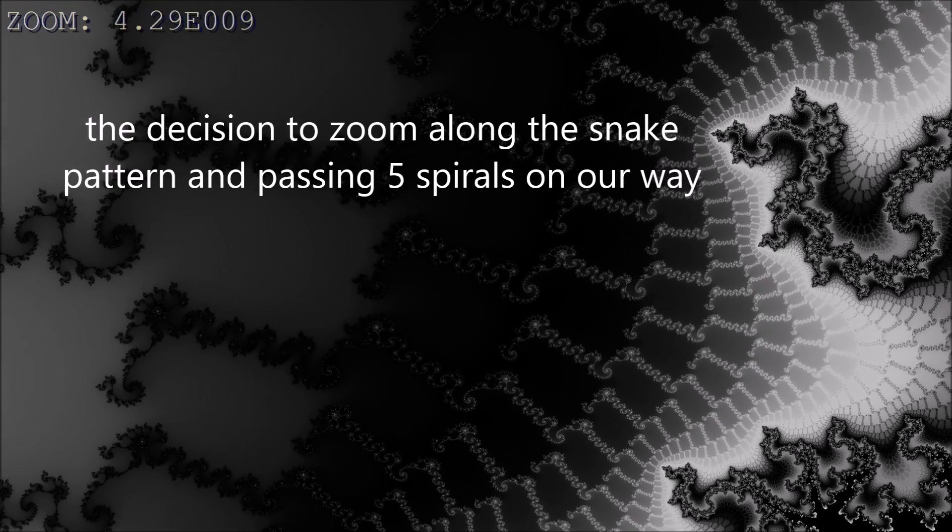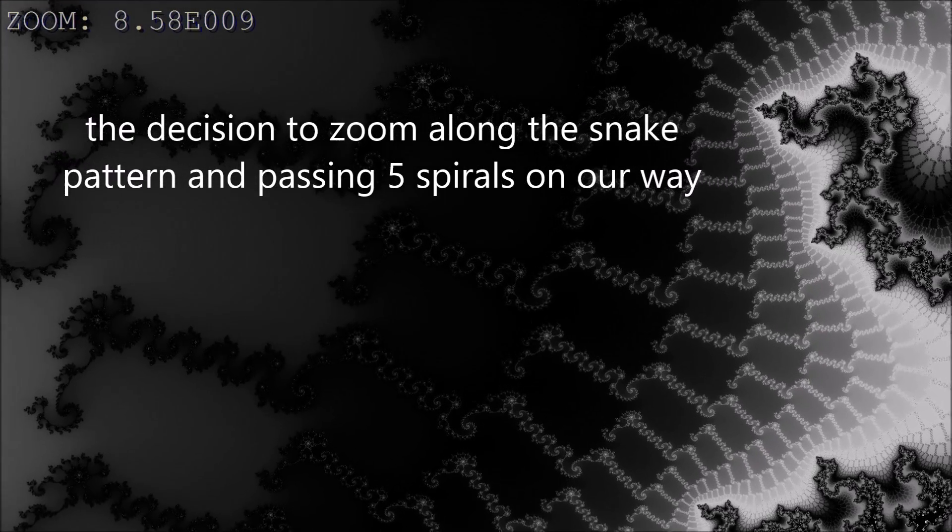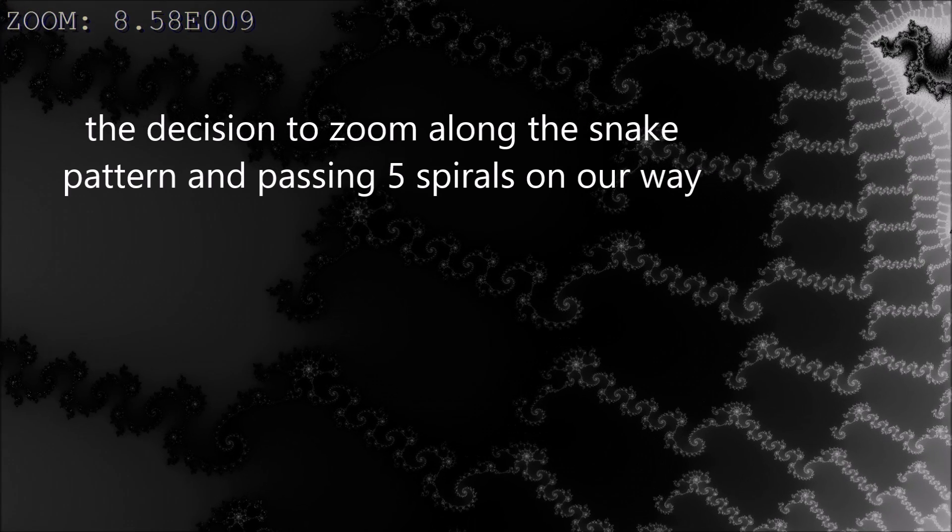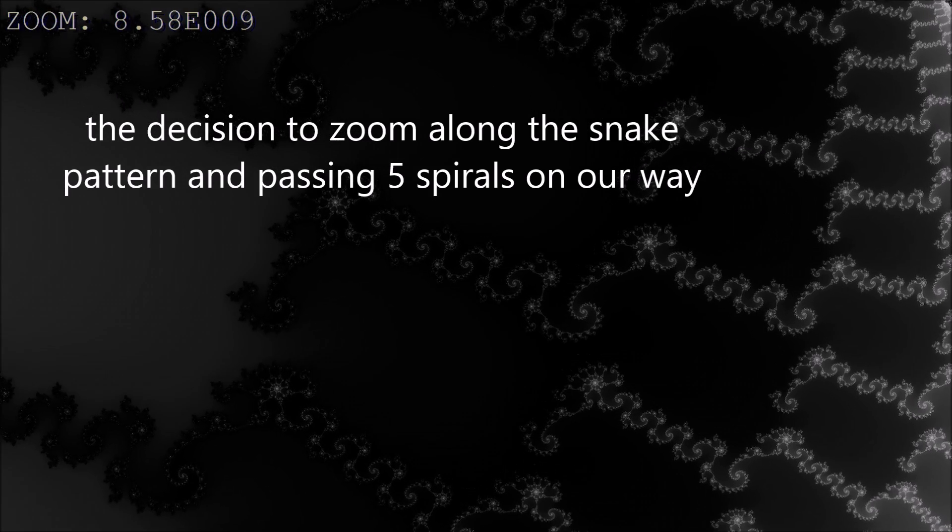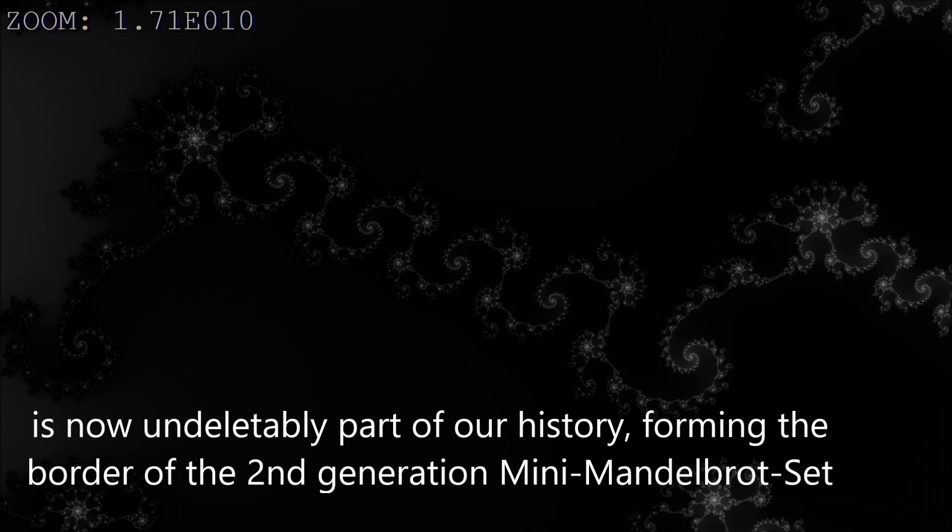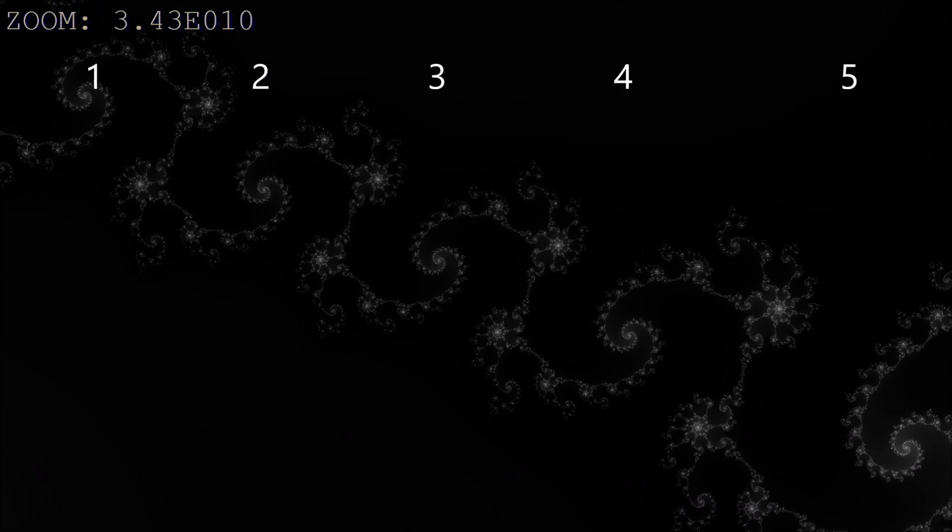The decision to zoom along the snake pattern and passing five spirals on our way is now undeletably part of our history, forming the border of a second generation mini Mandelbrot set.